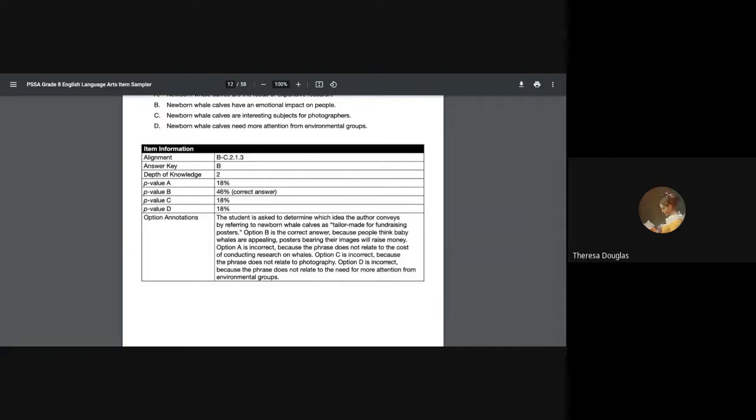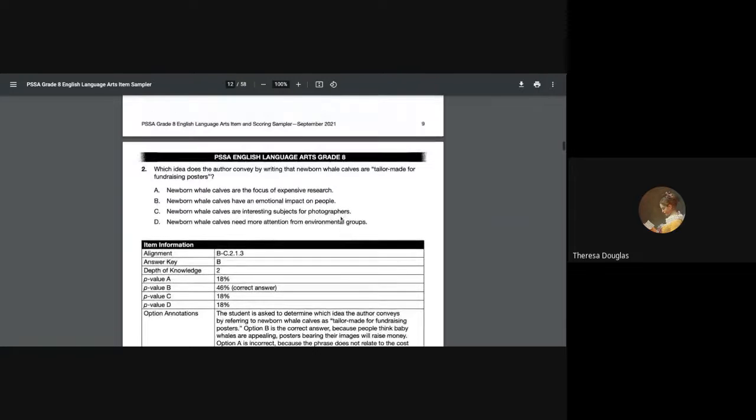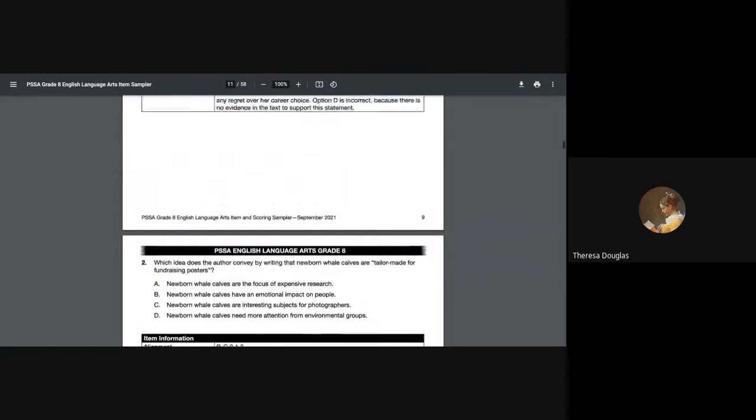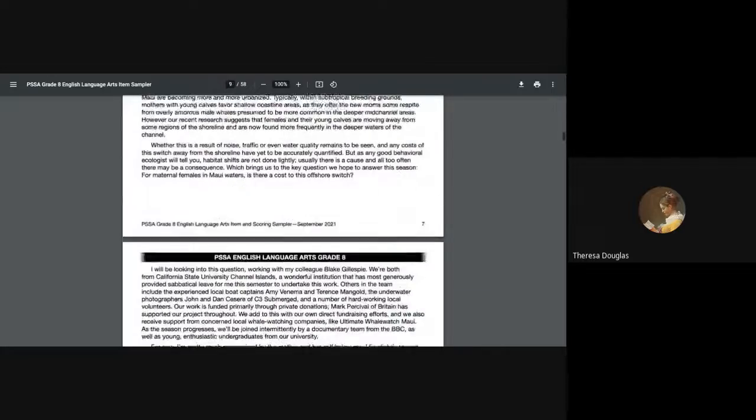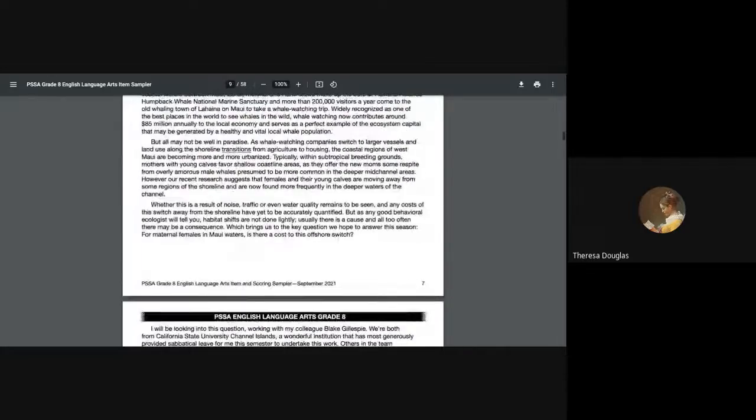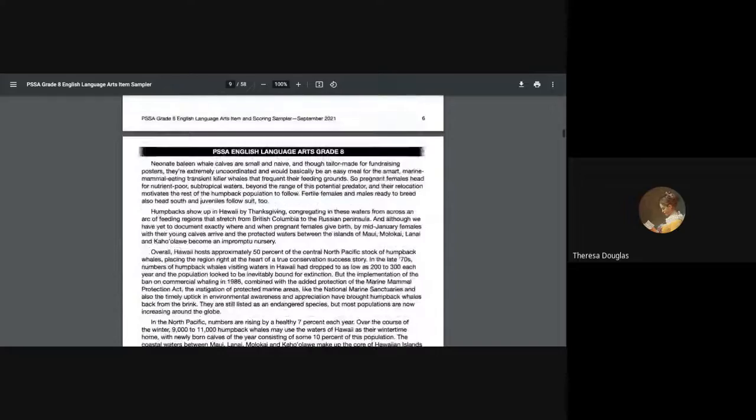Option B is correct because people do think baby whales are appealing, and posters bearing images will help raise money. It also just draws your attention because it's a baby whale. Option A is incorrect because the phrase does not relate to the cost of conducting research. C is incorrect because the phrase does not relate to photography. D is incorrect because the phrase does not relate to the need for more attention from environmental groups. So as you can see, there are reasons for why a question is wrong and why the only correct answer is right.